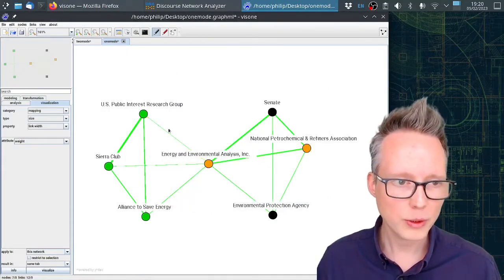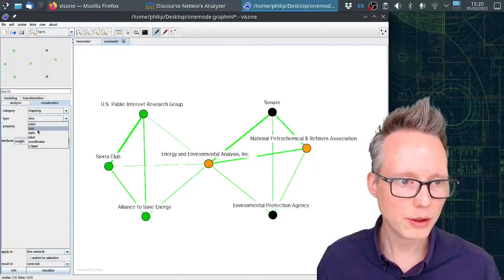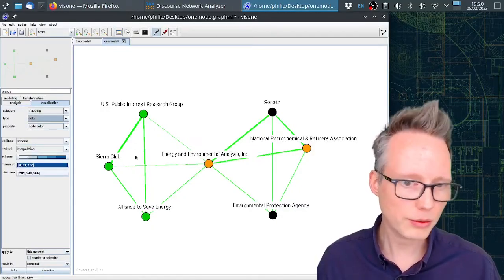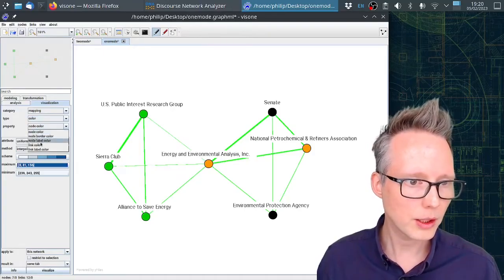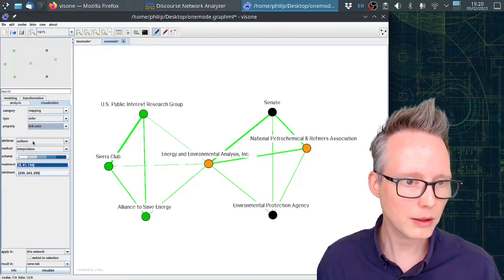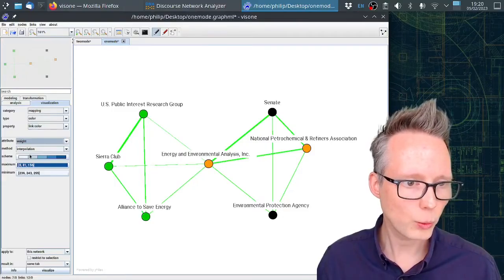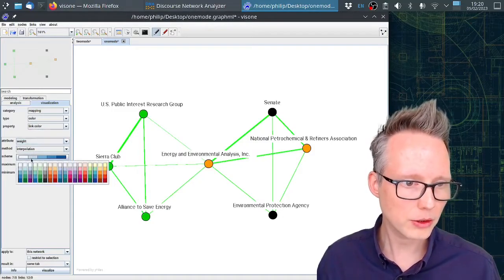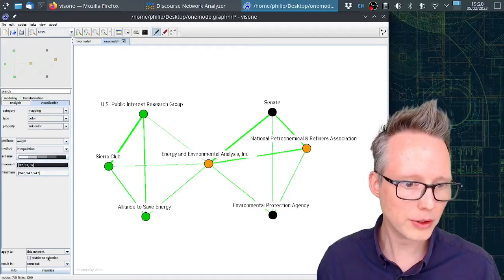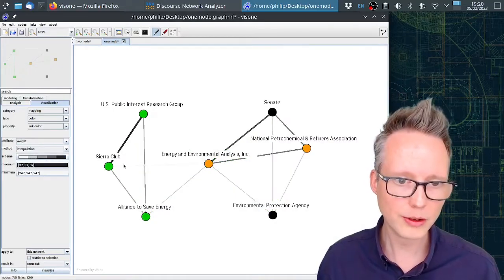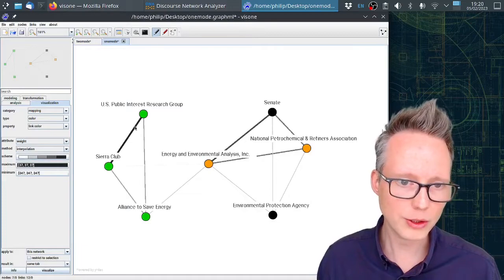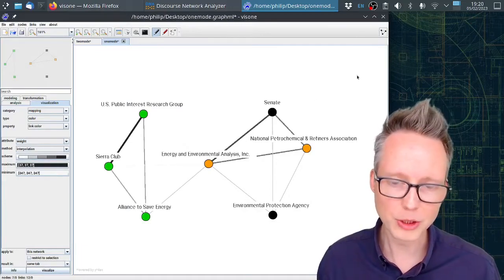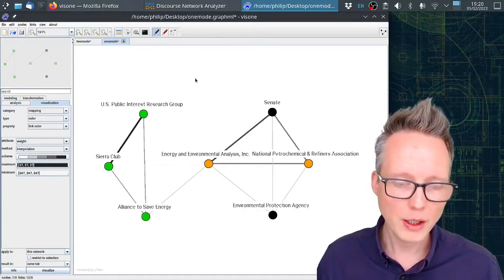We can now also adjust the color because this green color doesn't make a lot of sense for us. So I can select the link color here. I can say weight, and then I can interpolate. I can select the color range and click on visualize. And now we can see that within these coalitions, these ties become much more pronounced.